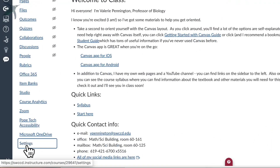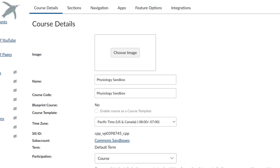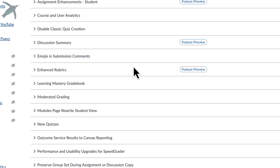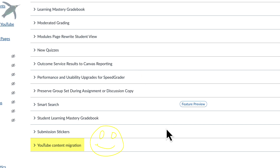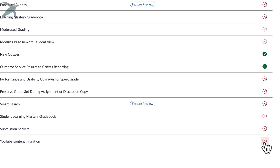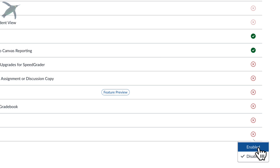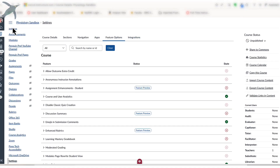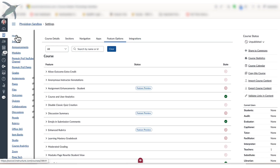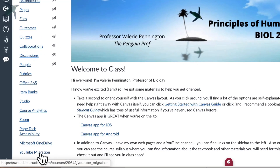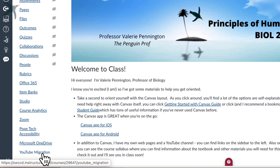On the sidebar, click Settings and then go up to Feature Options. All the way at the bottom, you're going to see YouTube content migration. By default, it's off. Click the red X and then you'll be able to enable it. Now click anywhere on the sidebar, and when you scroll all the way down, you will see YouTube migration.